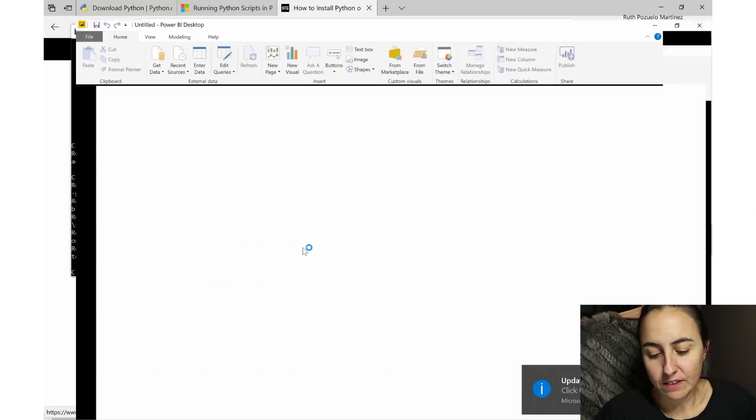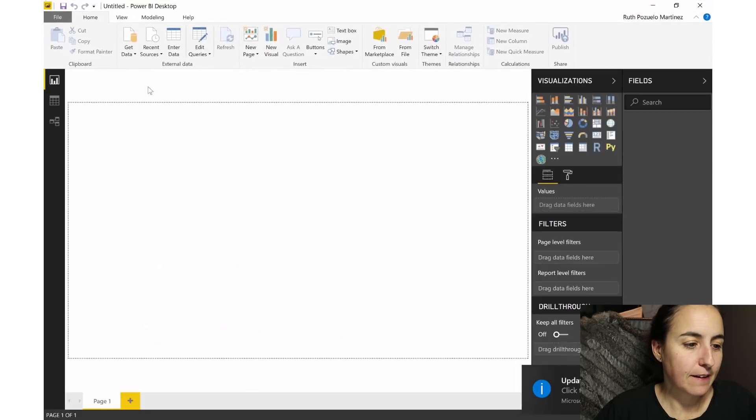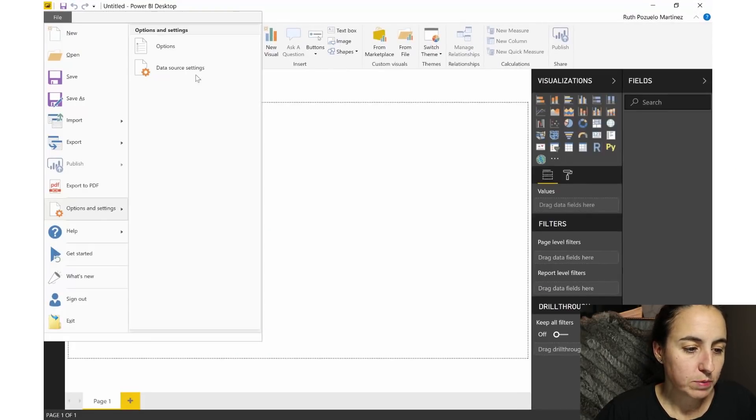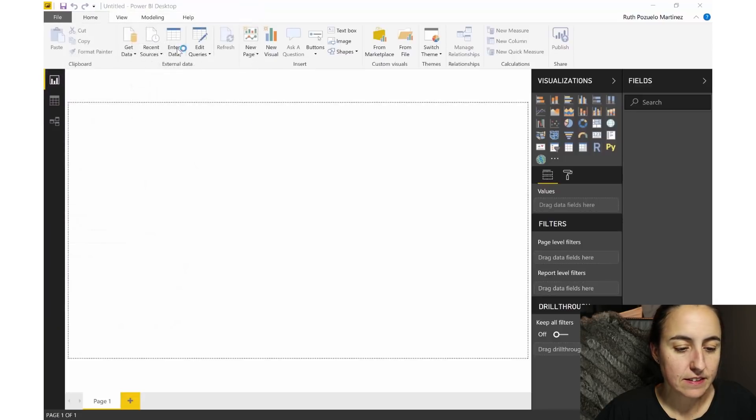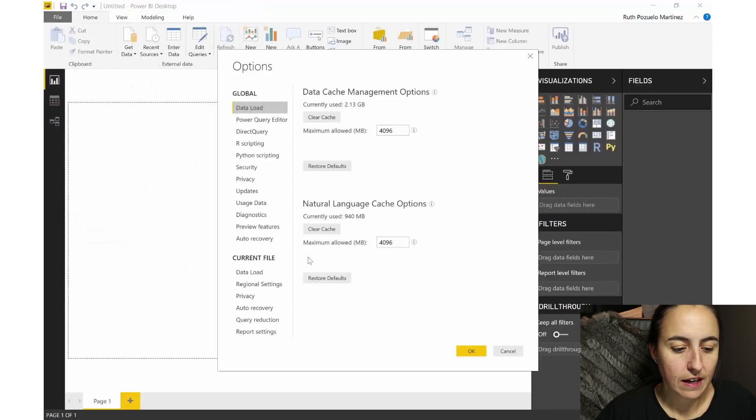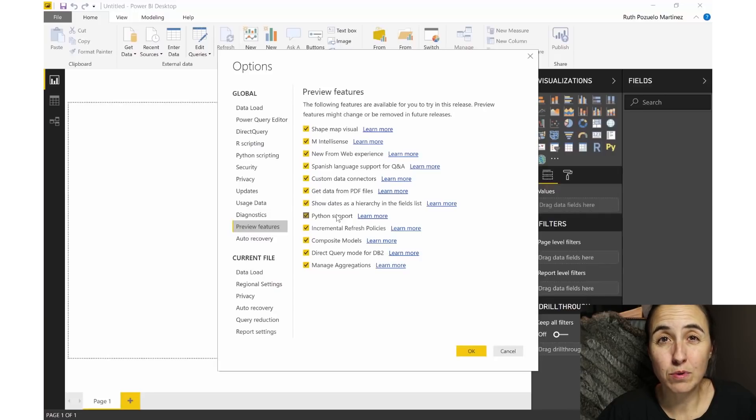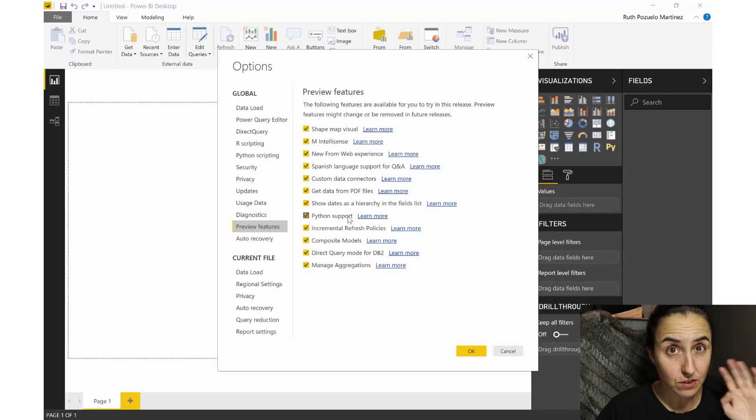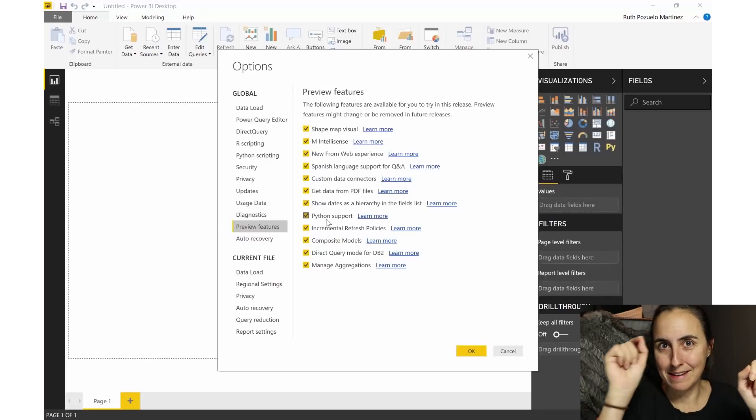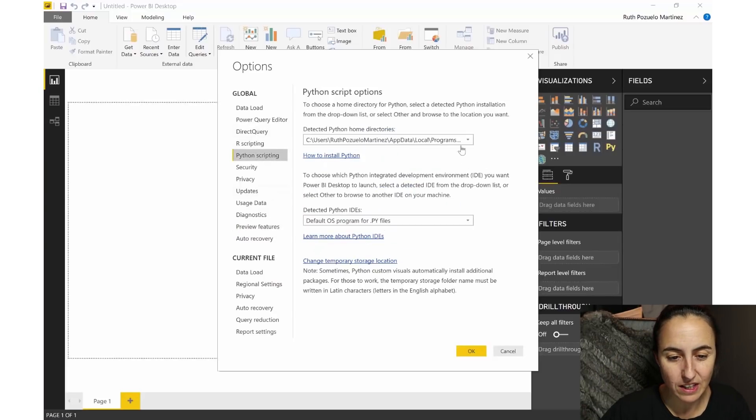I know, I know, I know. And update. So we go here to Options and Settings, Options. The first thing you need to do is make sure that you have the Python support on - make sure you've installed that, you tick that. Once you've done that, you go to Python Scripting and you check that everything looks fine.